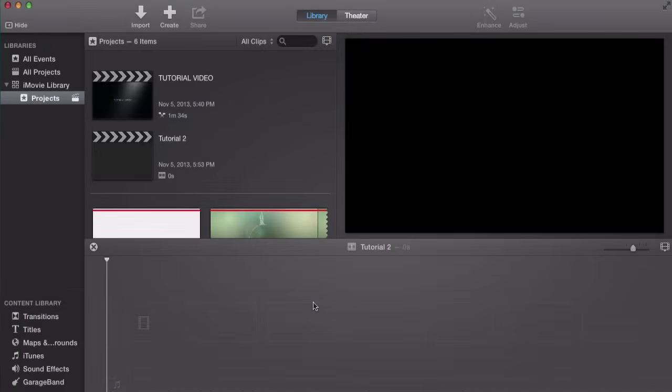What is going on guys? It's PeekinFunFan97. I'm going to be showing you guys how to put a video in a video.